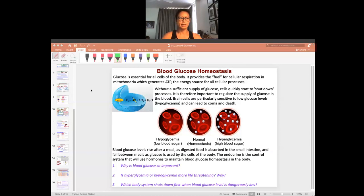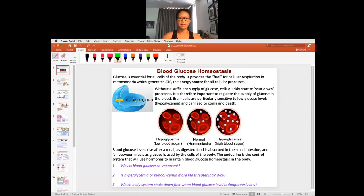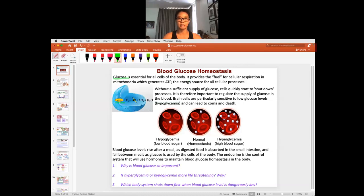We're going to start this lesson by looking at the big picture of blood glucose homeostasis. Remember, we talked about this before — glucose is essential for all cells of the body. You can see glucose right here: with the presence of oxygen, it is essential for the production of ATP, which gives the cells the fuel and energy needed to do cell work.